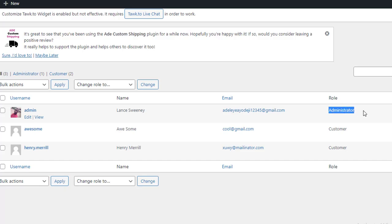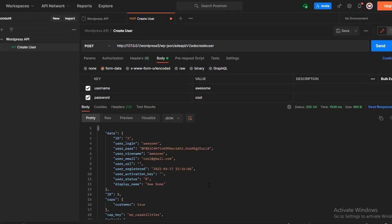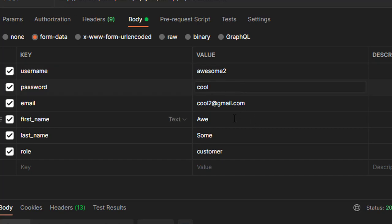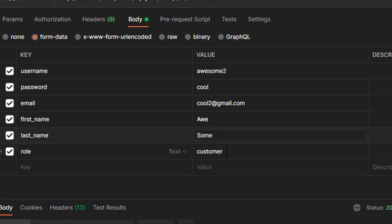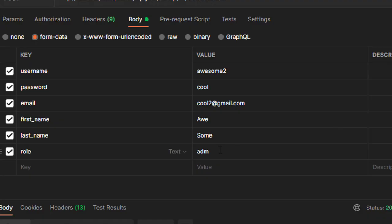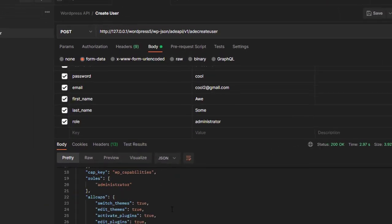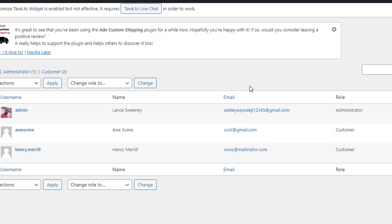I can also create another user with the role of administrator. I'll go back to Postman, change the email to something different so it won't conflict, and change the username to 'awesome2' so it's unique. Then change the role to 'administrator'. Copy 'administrator', paste it in, change to lowercase, and click Send. As you can see it processes and the capabilities show administrator.